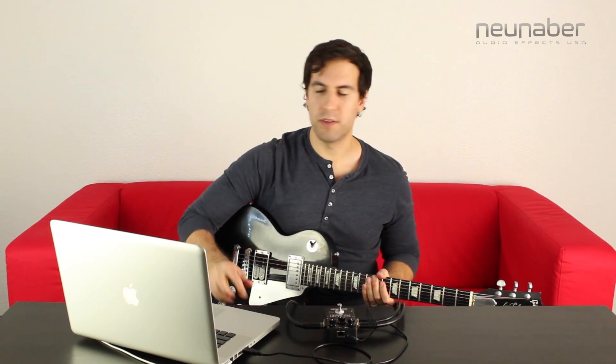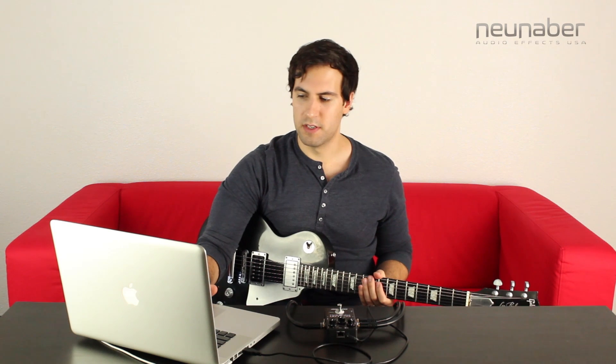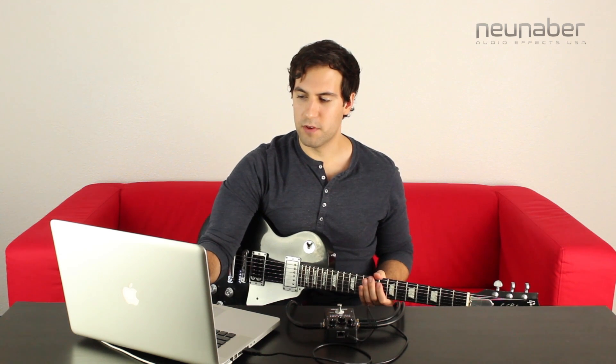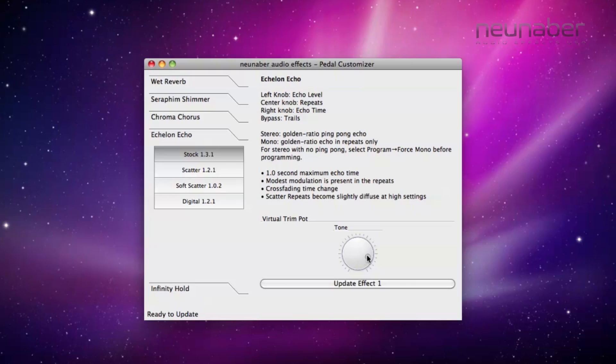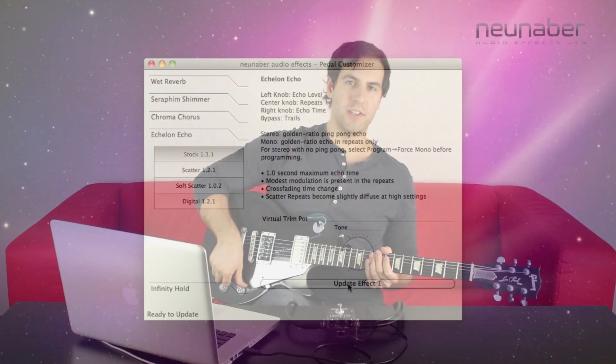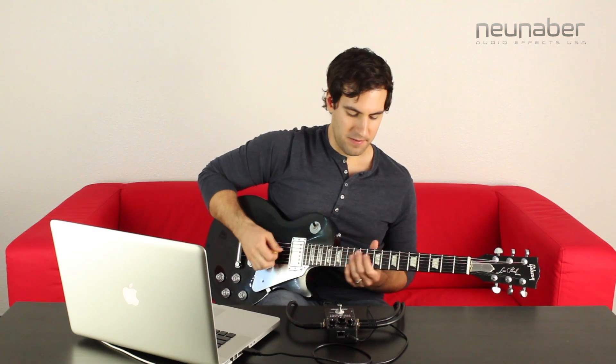Now maybe I want to go back to those darker sounds. Clicking on the virtual trim pot again, dialing it back to a darker sound, click update, and in another three seconds or less, we're back to that darker delay sound.